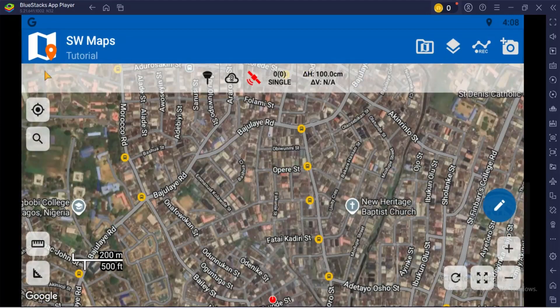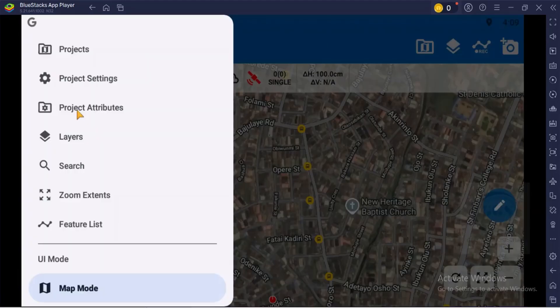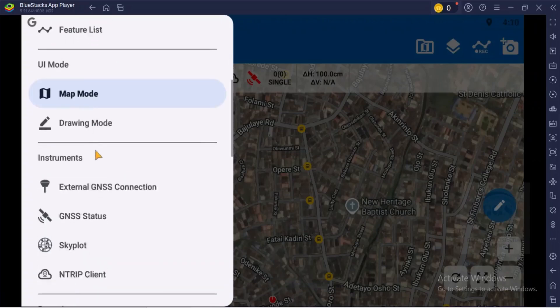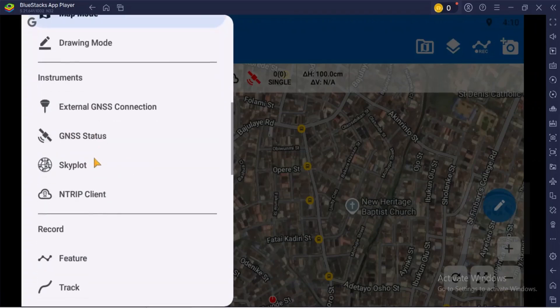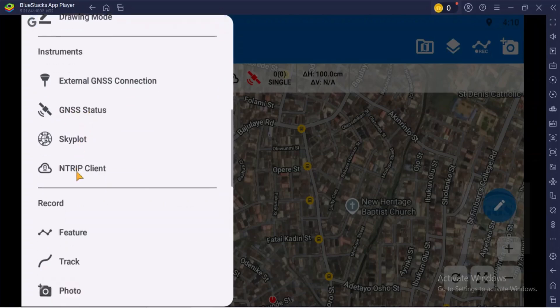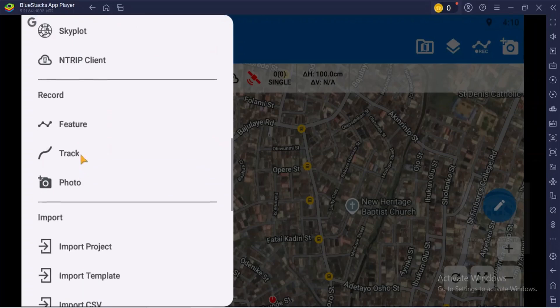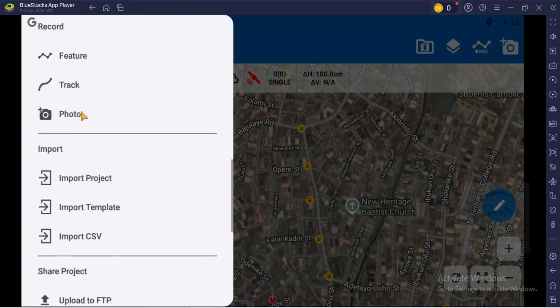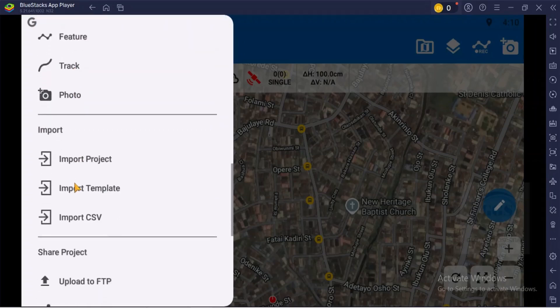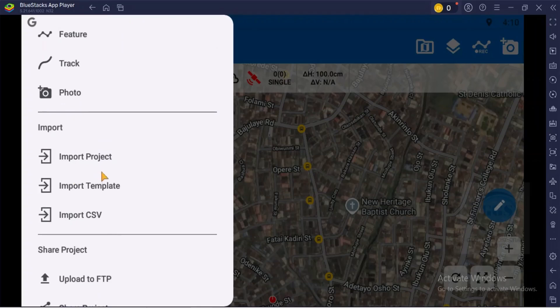If you come back to this menu icon, you can see the project settings. You can see project attributes and you can zoom to extent of your project here. If you go down, you can see the sky plots and you can see the GNSS status. You can see the number of satellites you are connected to. Here you can see feature, you can see track, and you can also take snap feature. Here you can import projects, you can import templates, and you can import CSV.